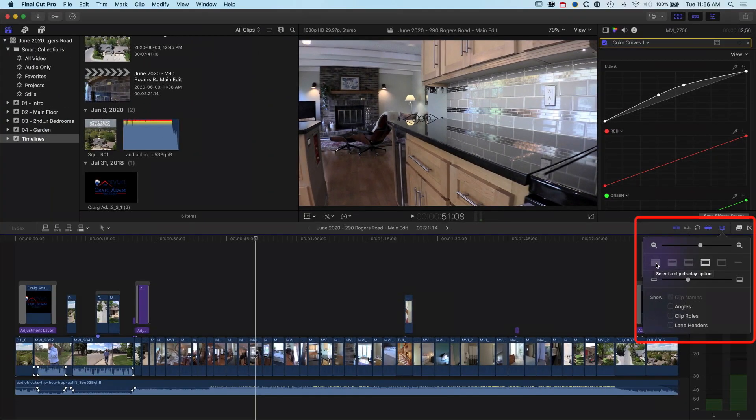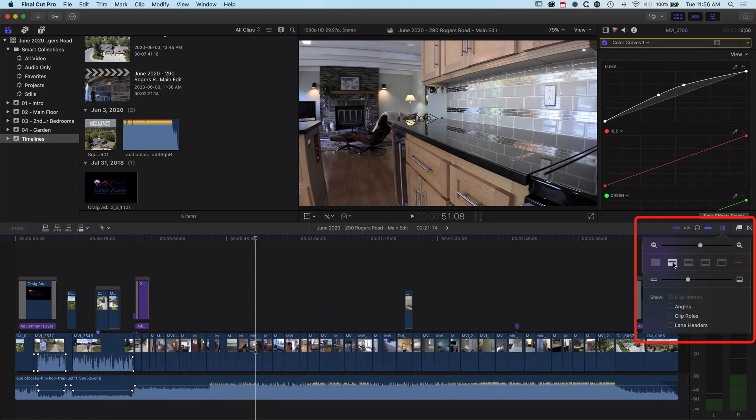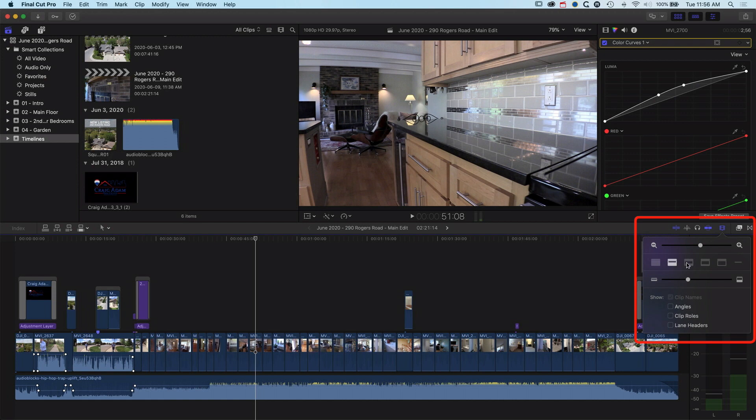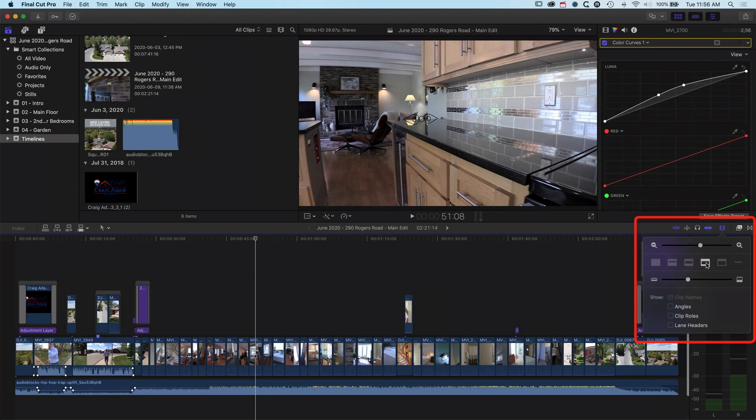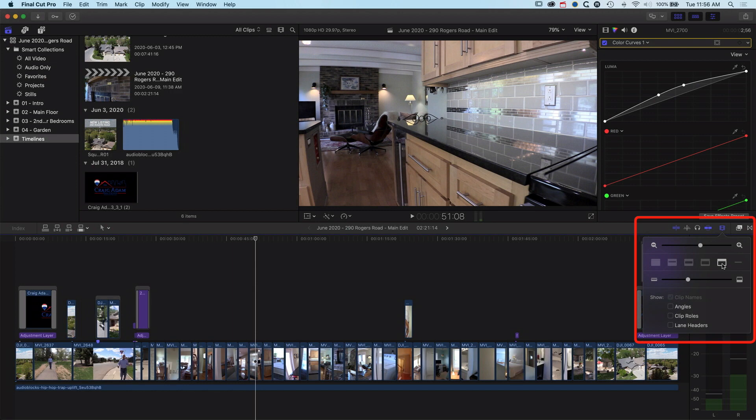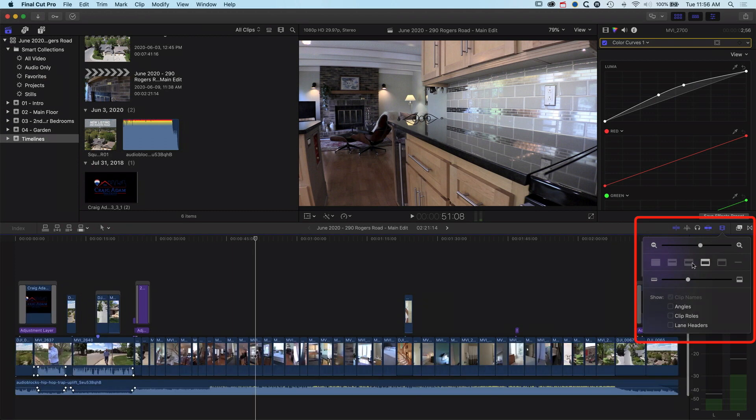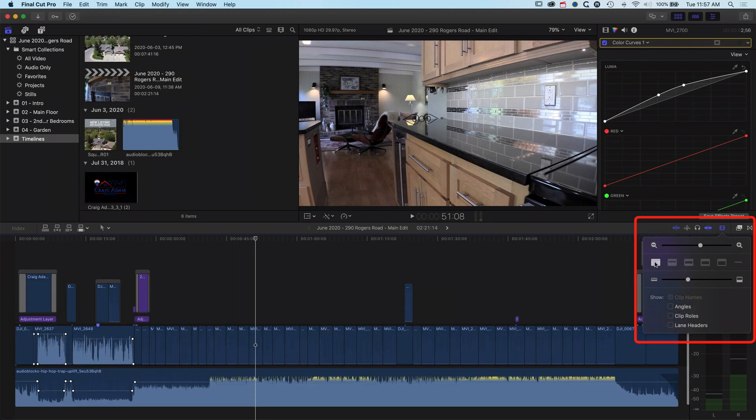You can see I can select just to show the audio and basically that's going to show my waveforms and nothing else. I can show audio waveforms with a smaller thumbnail of the video and then different iterations of that where I have either a smaller audio waveform and a bigger film strip of the video, or where I have no audio waveform but just the thumbnail of the video. Depending on how you prefer to work or which part of your project you're working on, you may want to flip between these at different points in time.